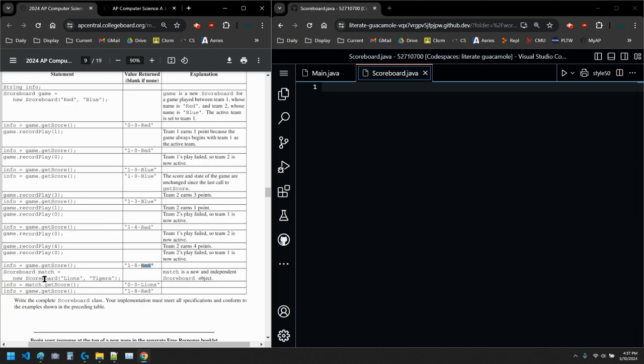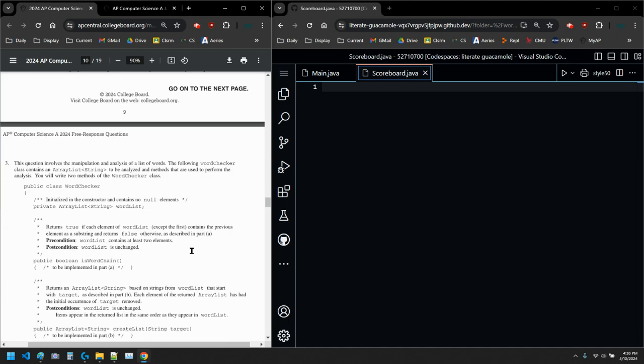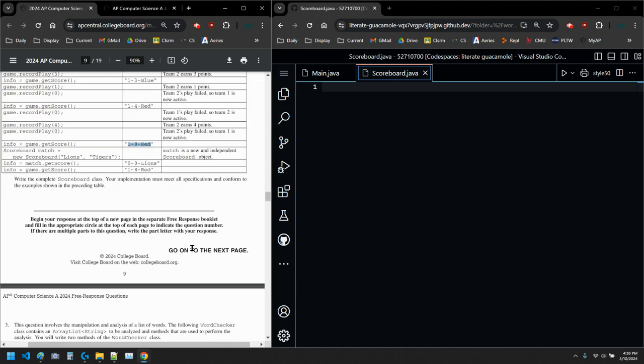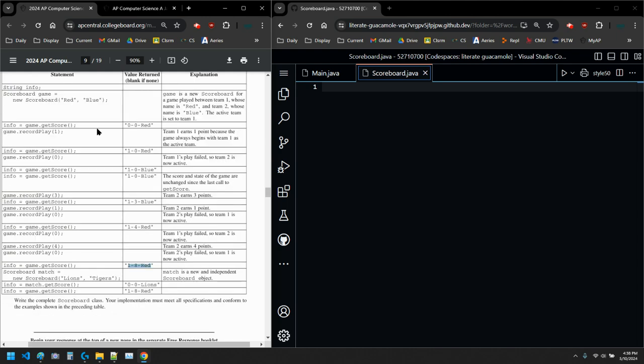Then it looks like we have another scoreboard with lions and tigers. Maybe they started our game a half an hour later. So we need to keep track of them as well. But either way, we start at zero, zero. And the first one, lions, it's their turn. And then if I get the game score, game.getScore, it's still one, eight, red. So I think I know what I'd do. That's part three. I'm going to keep this example open because I have some good stuff I want to look at, like the constructor and everything else. But first things first.